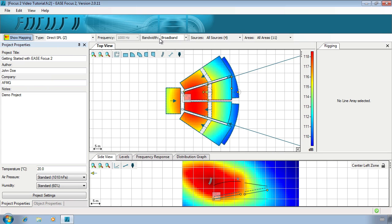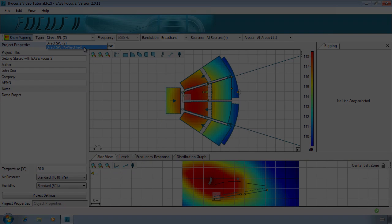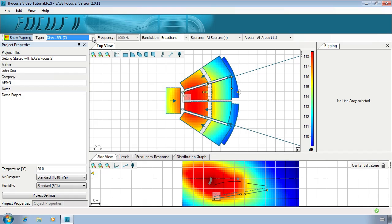In the top menu bar we can select multiple mapping options. We can select whether the SPL is measured as a Z rating or if it is A-weighted to human hearing. We can also choose if the bandwidth is broadband or if it is limited to a number of octaves.